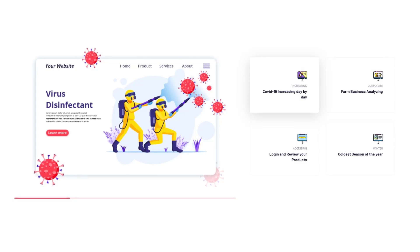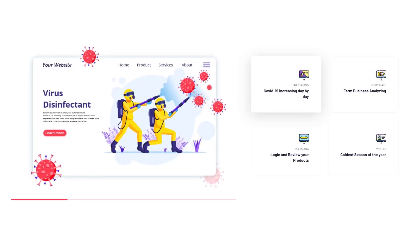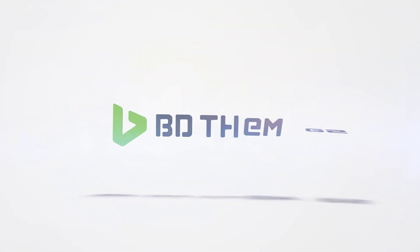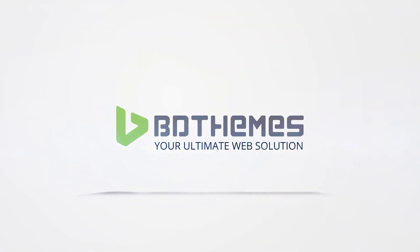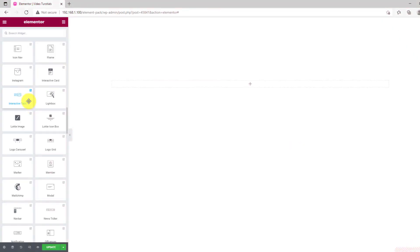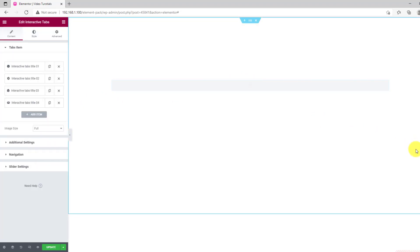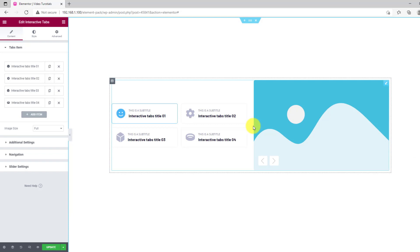Today, I'll introduce the Interactive Tabs widget for Elementor. The Interactive Tabs widget is a specially designed tab for Elementor. Users can directly interact with its dynamic layout and animations.